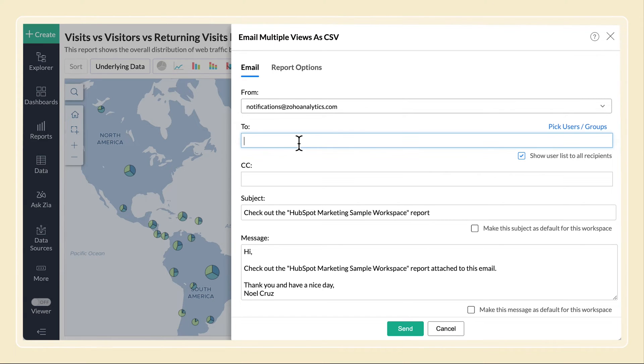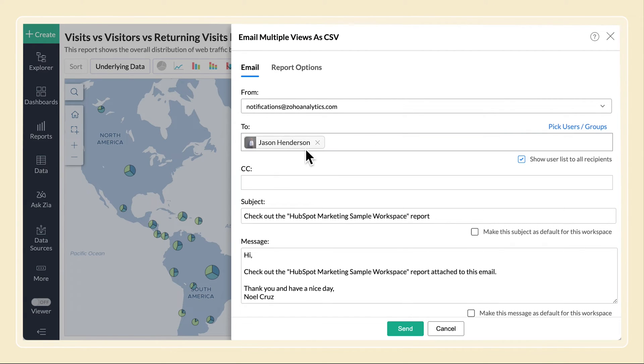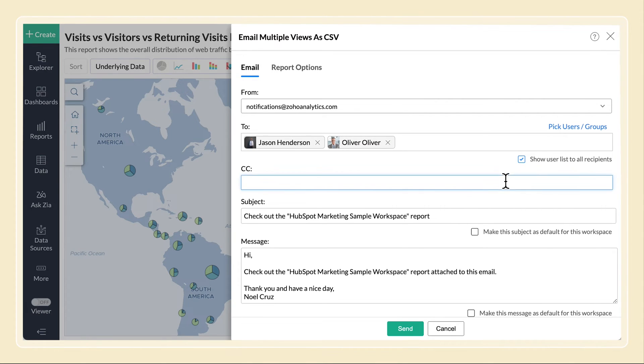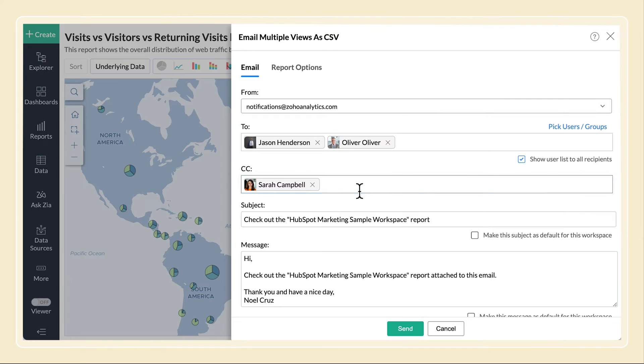In the TO field, add the email addresses of the recipients. Select the Show User List to All Recipients checkbox to reveal the entire recipients list to all recipients. You can also add CCs to the email.